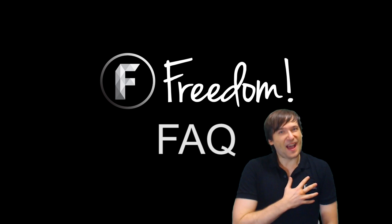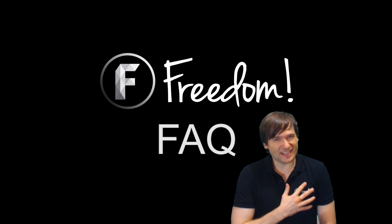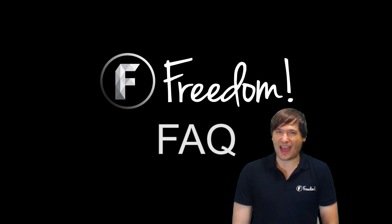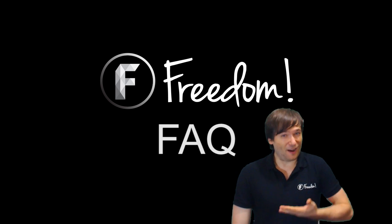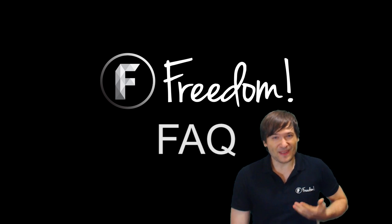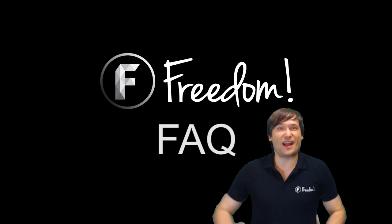And who am I? I am George, CEO and founder of Freedom. And you've been watching...